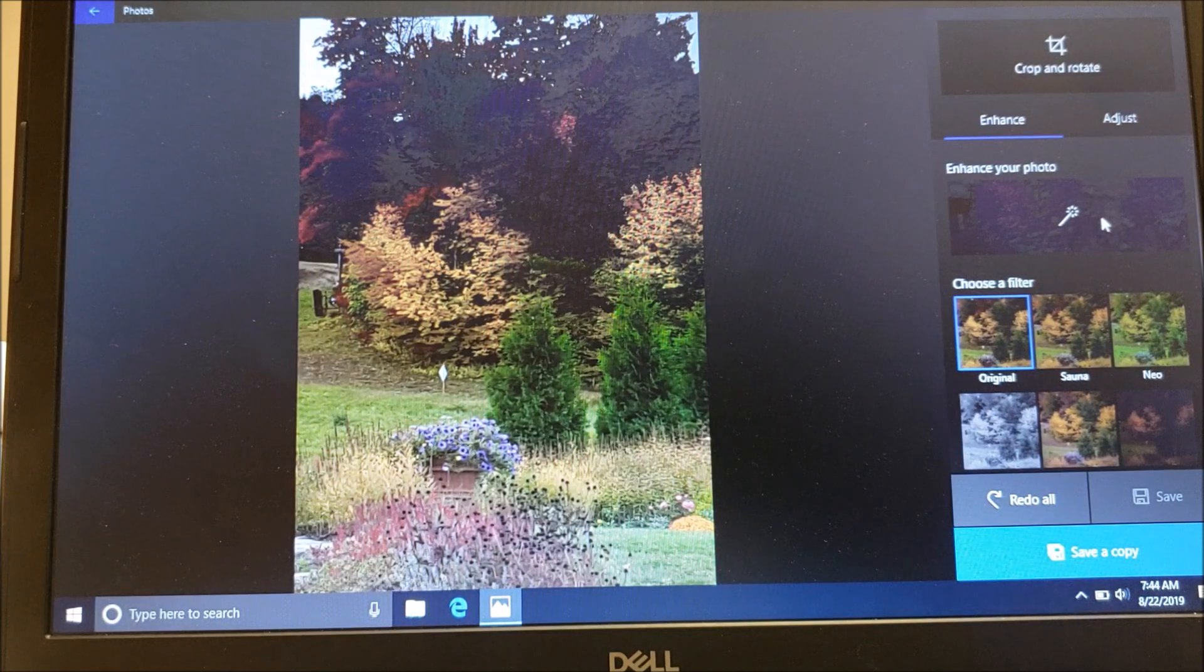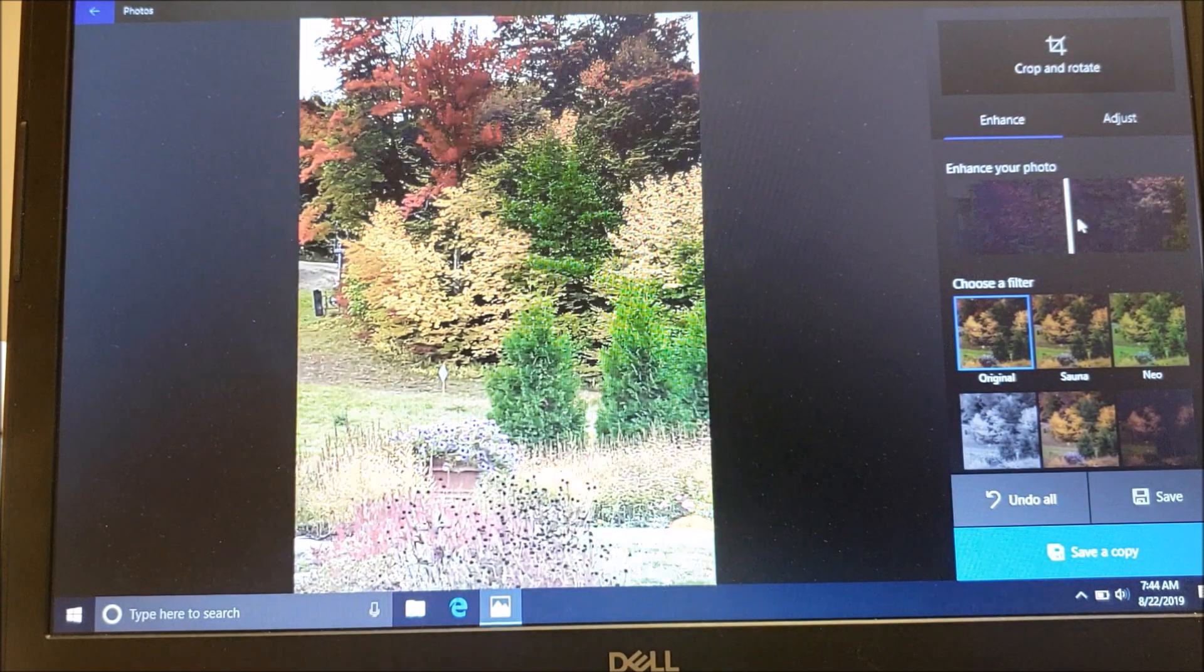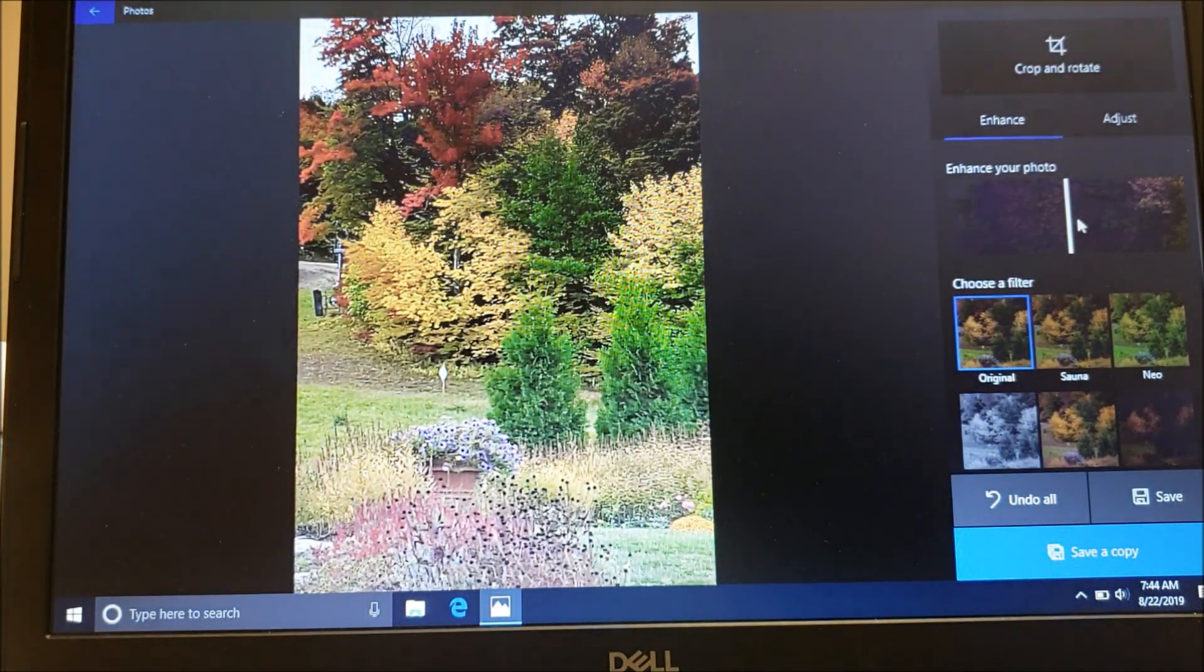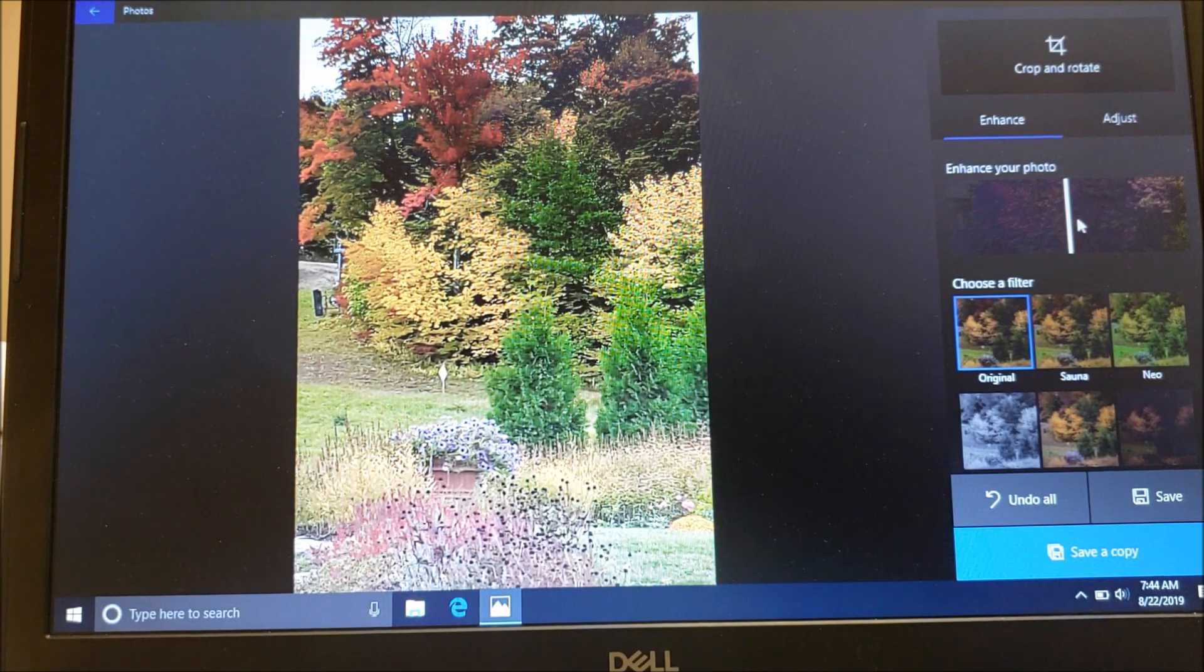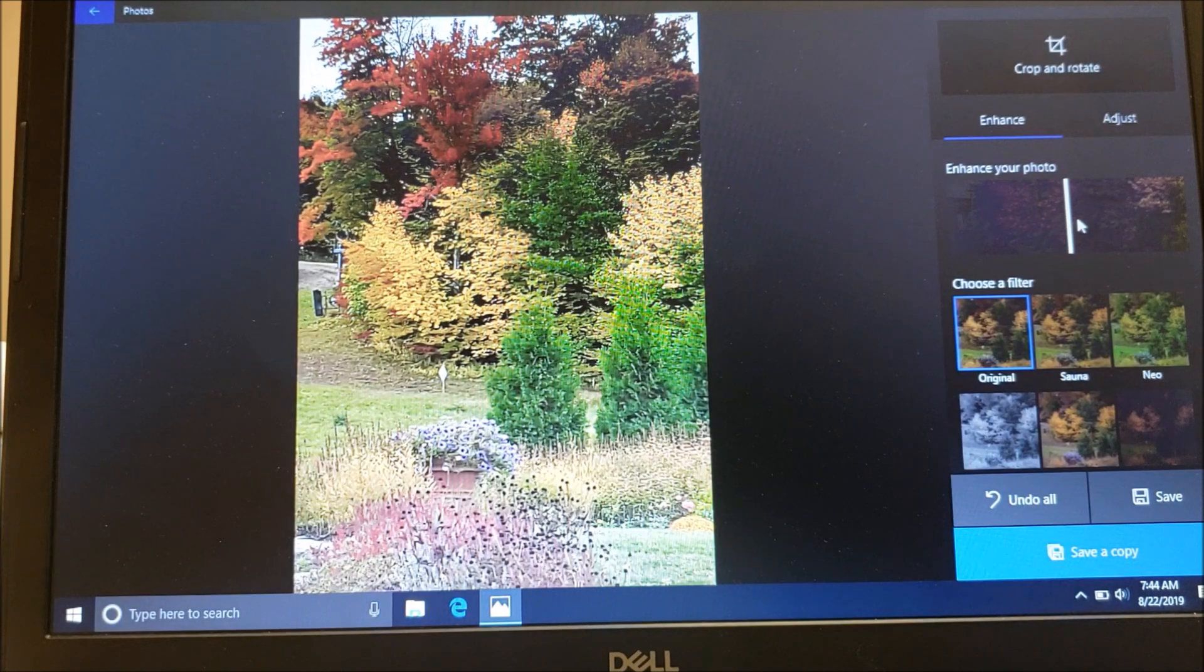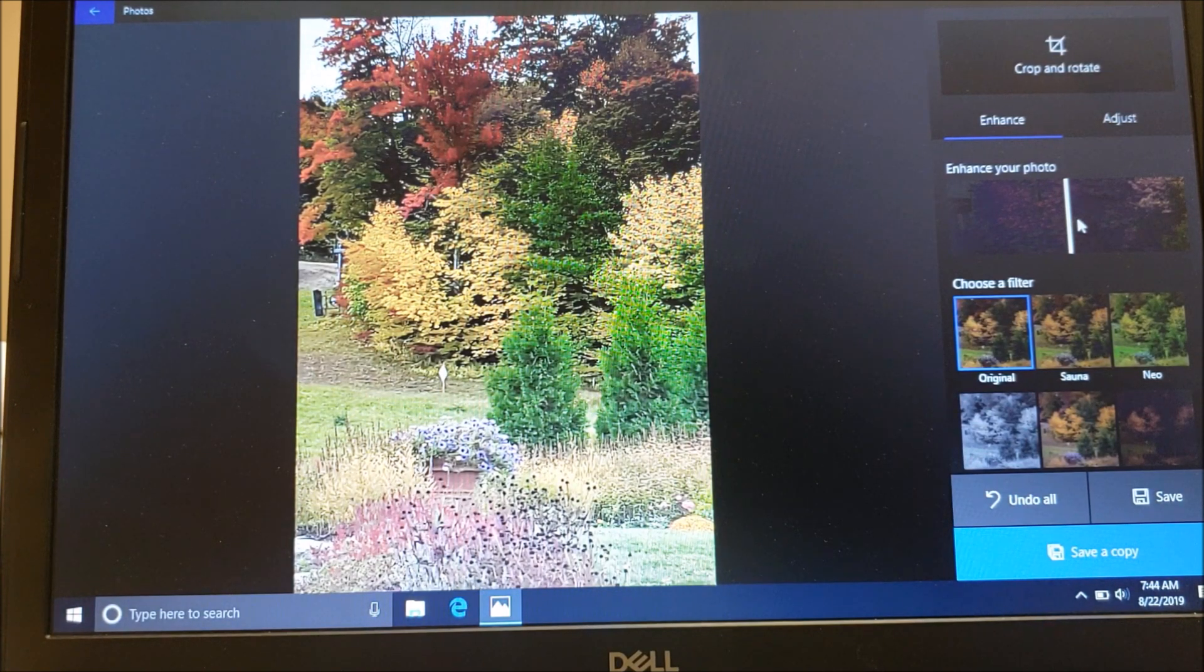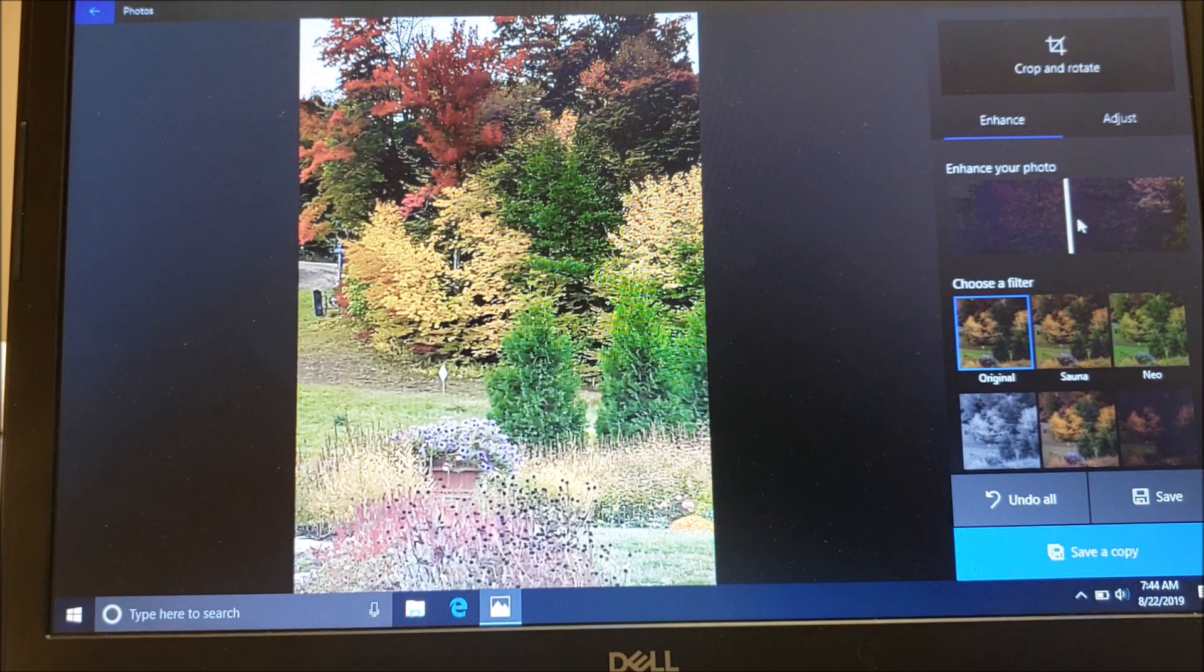Now by default there's a feature to enhance your photo. If you click on that, you'll notice Microsoft has adjusted the color of the photo for us. A lot of times that's enough to make a difference, to lighten up your picture and make things really nice. It does a pretty nice job.